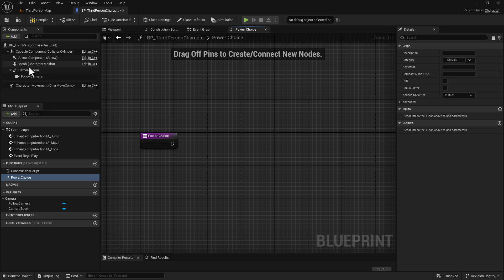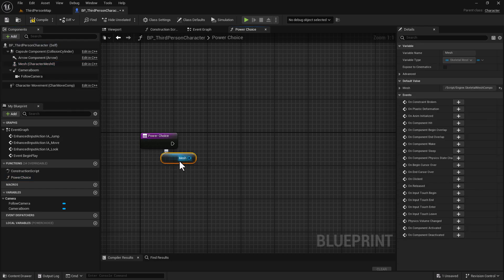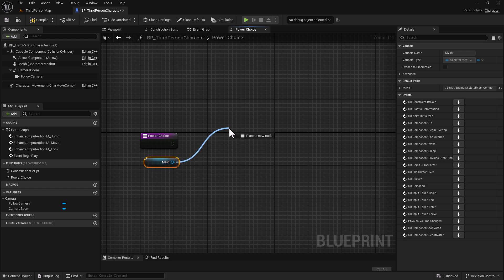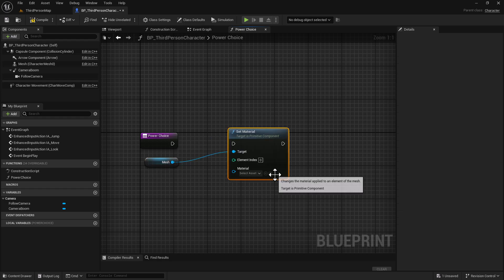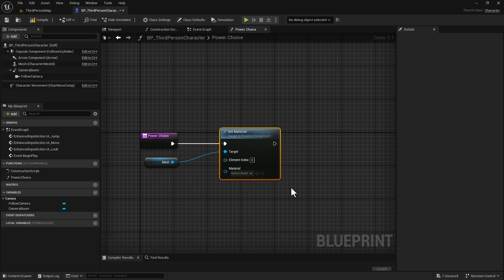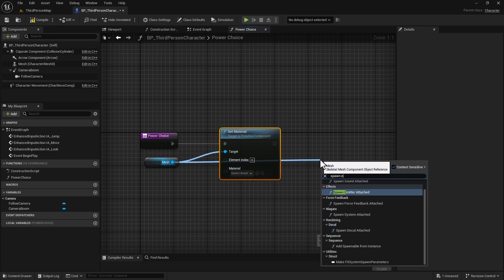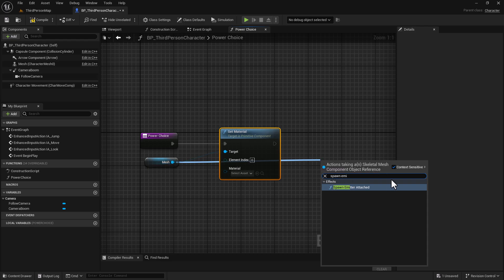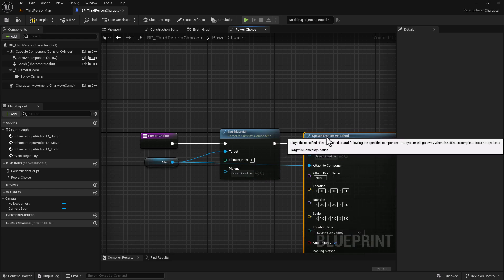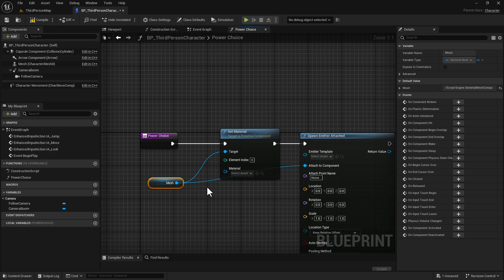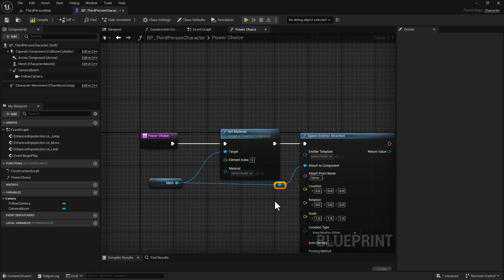To start out with, we're going to need to grab the character's mesh and drag it onto the event graph of the function. We're going to grab two things: we're going to drag off and do a Set Material, connect that up. We're also going to do a Spawn Emitter — specifically Spawn Emitter Attached — and hook this up. I'll create a reroute node just to make it nice and neat.